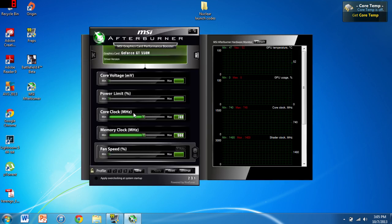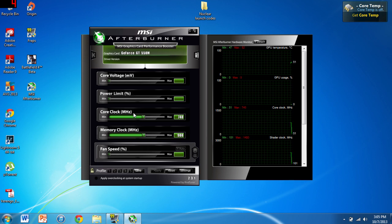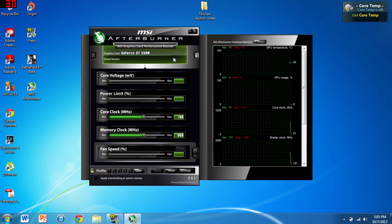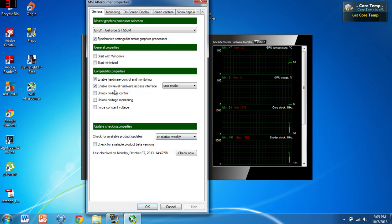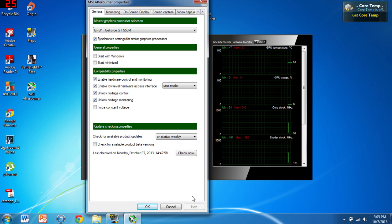You can see we have a bunch of different controls. We have core clock and memory clock available to us. You can unlock the core voltage and power settings, but I would not recommend that unless you're working with a desktop with excellent cooling, because that can really cause problems.